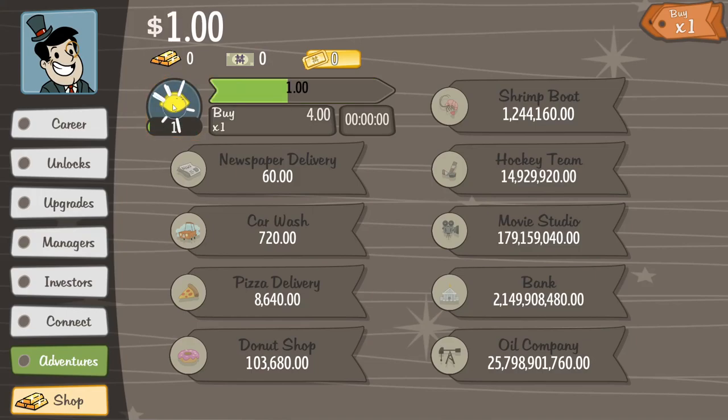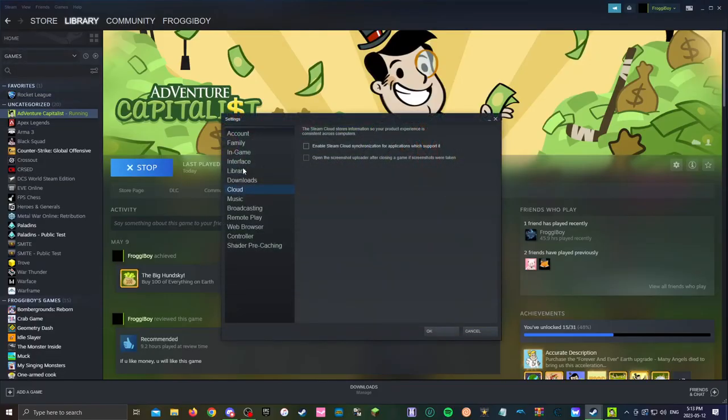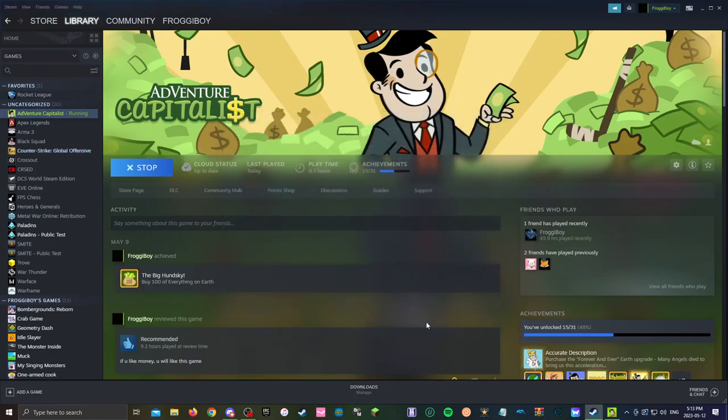So let's buy a few lemonade stands. Now what you want to do is go back to Steam, go into Steam in the top left, click on settings and then enable Steam cloud synchronization for apps to support it. Click okay.